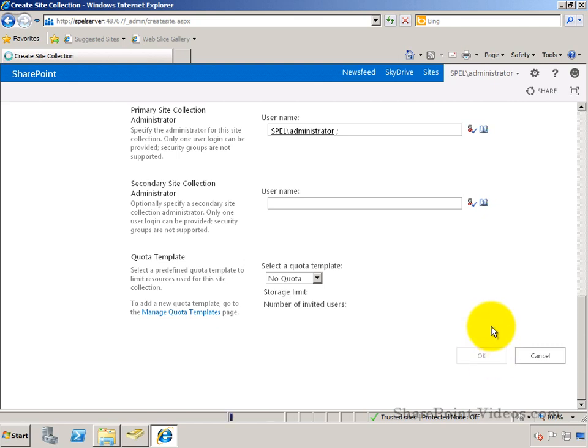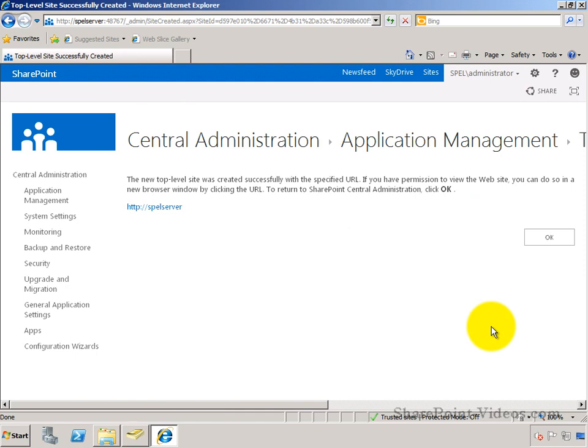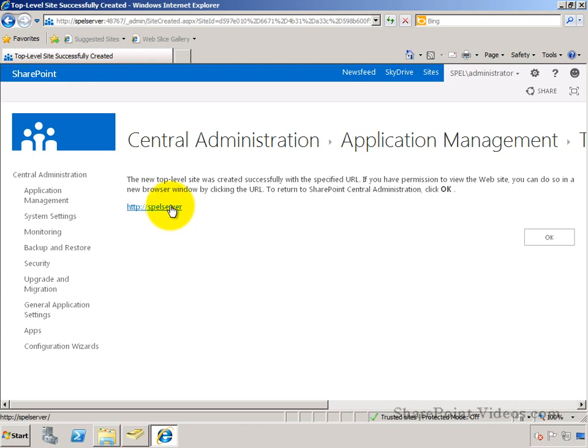This process spins for a while and then returns into the site collection. I'll click on this address, SPEL server, to show me the site collection that was created.